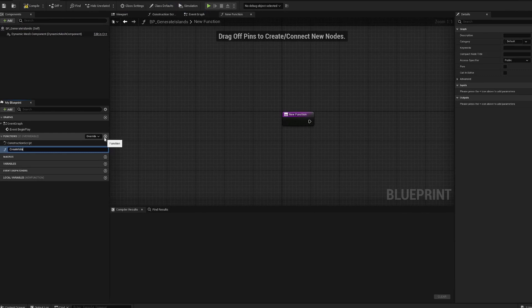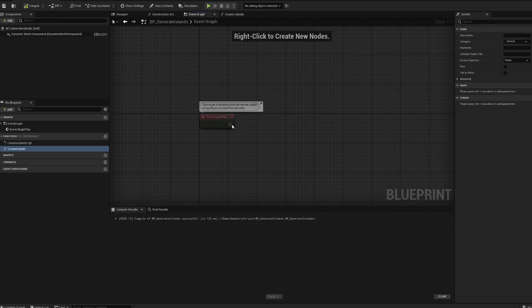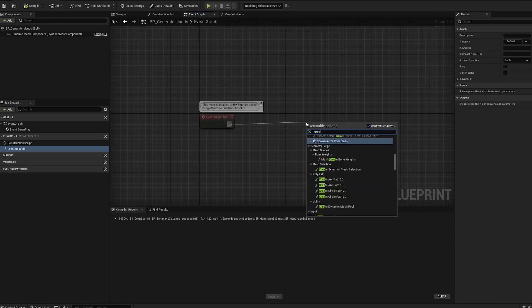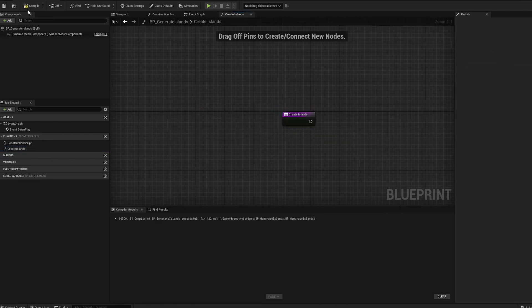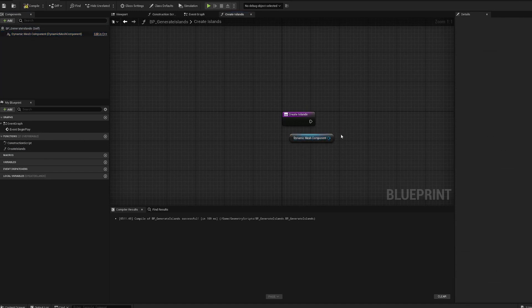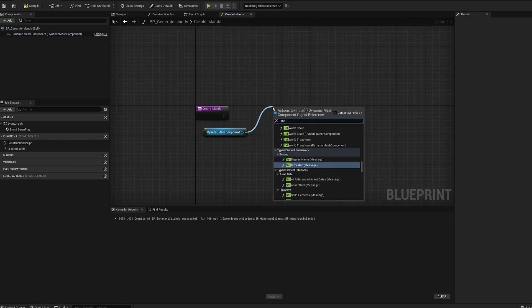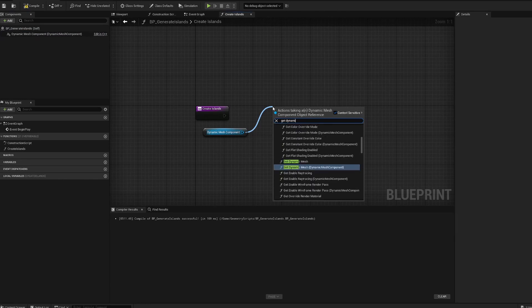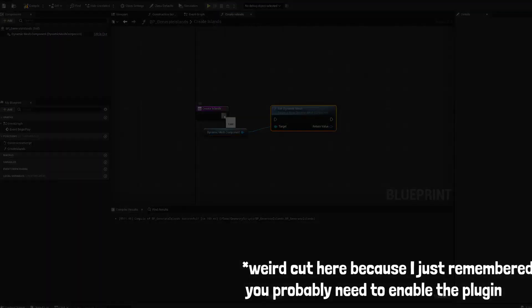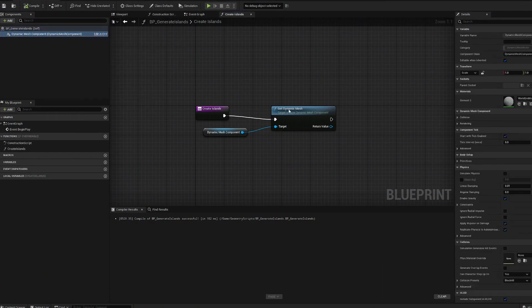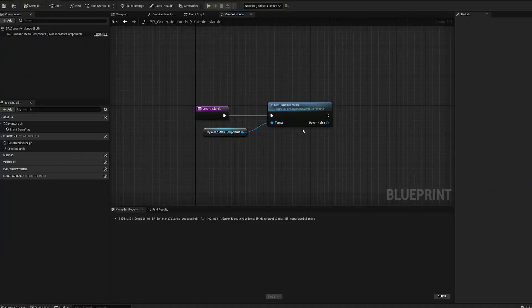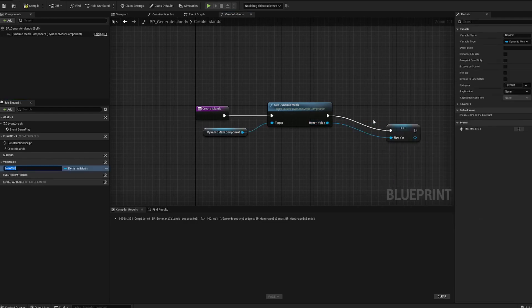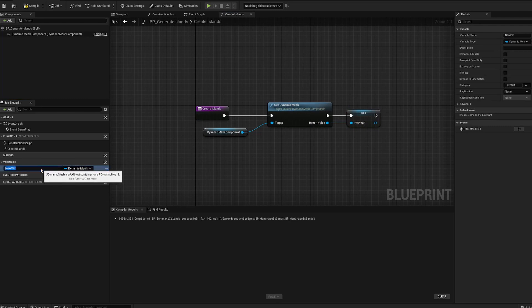Before we get started, we've got a little dynamic mesh component here. We're gonna drag that down. We're gonna want to get dynamic mesh, which is like a built-in thing for dynamic mesh blueprints. We're gonna save this as a reference so you want to promote that to a variable. We're gonna call this our dynamic mesh.